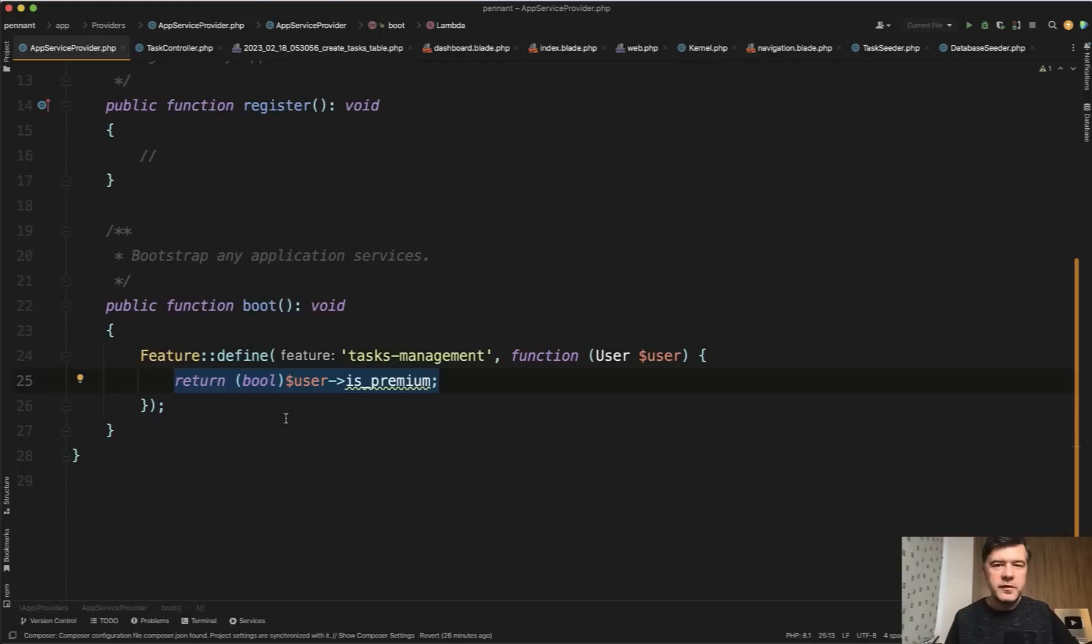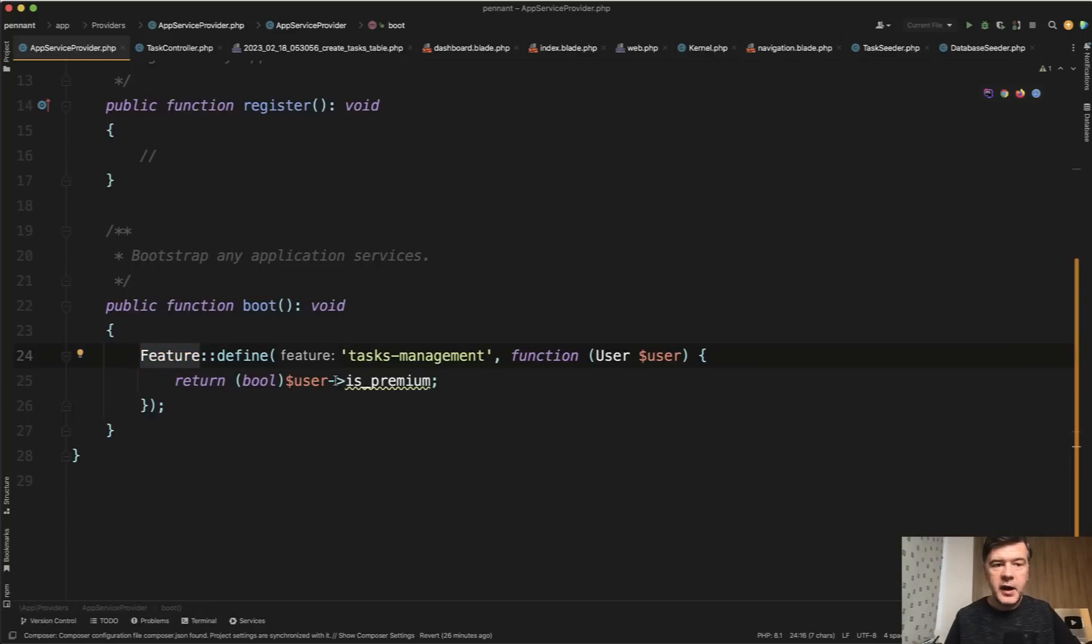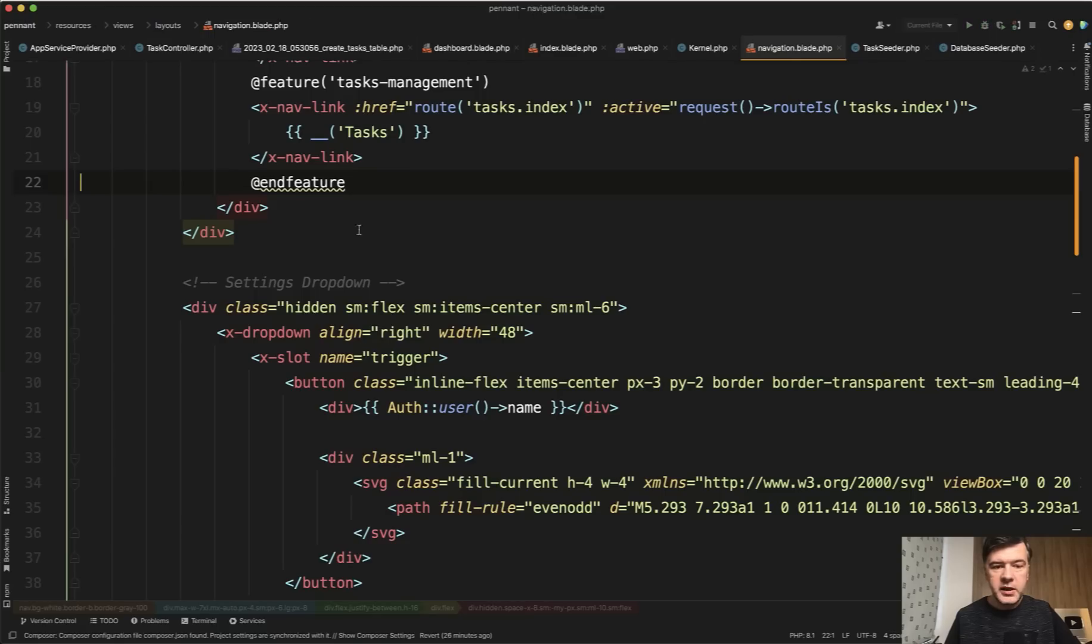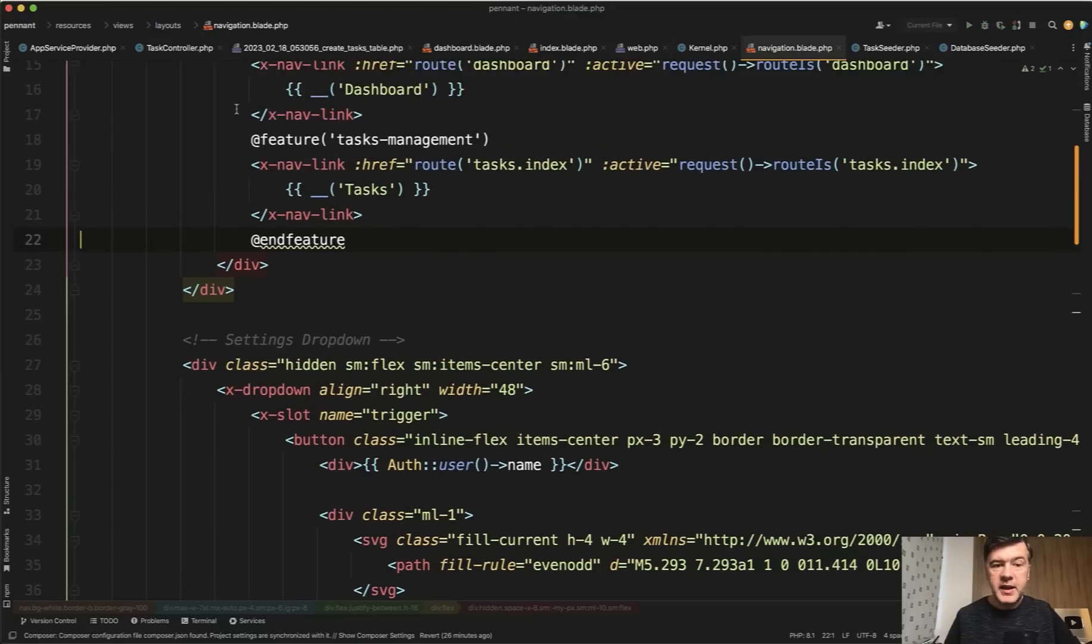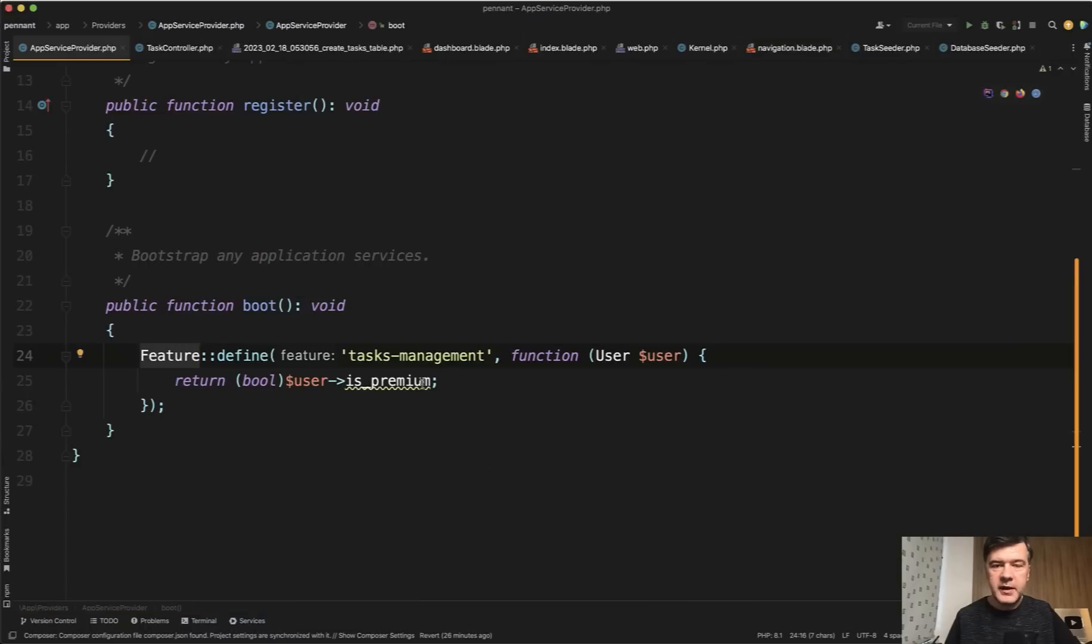When I read about feature flags in general, I thought of them as roles and permissions. So what is different? If I have gate define here, it's actually even similar syntax gate define, right? Don't you think? So gate define and then in the navigation blade, you would write can instead of feature. It's similar, right?